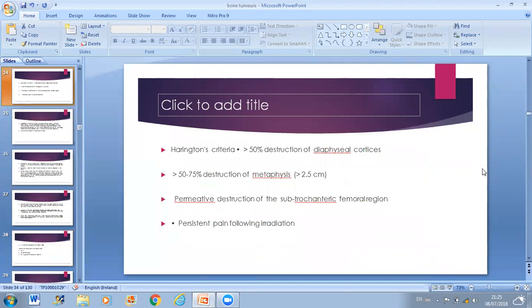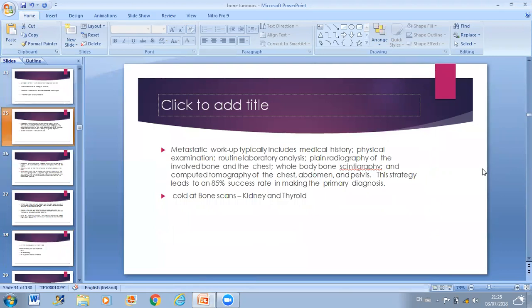Now we will discuss malignant tumors: osteosarcoma, chondrosarcoma, multiple myeloma, neuroblastoma, lymphoma, and chordoma. Osteosarcoma can be primary — occurring de novo — or secondary, with underlying disease like Paget's disease, radiation, or pre-existing benign conditions. Osteosarcoma is the most common primary bone tumor with classical metaphyseal location and bimodal age distribution. There is soft tissue mass with mixed density — usually blastic but can be lytic or mixed. Histology shows lacy osteoid around malignant cells.